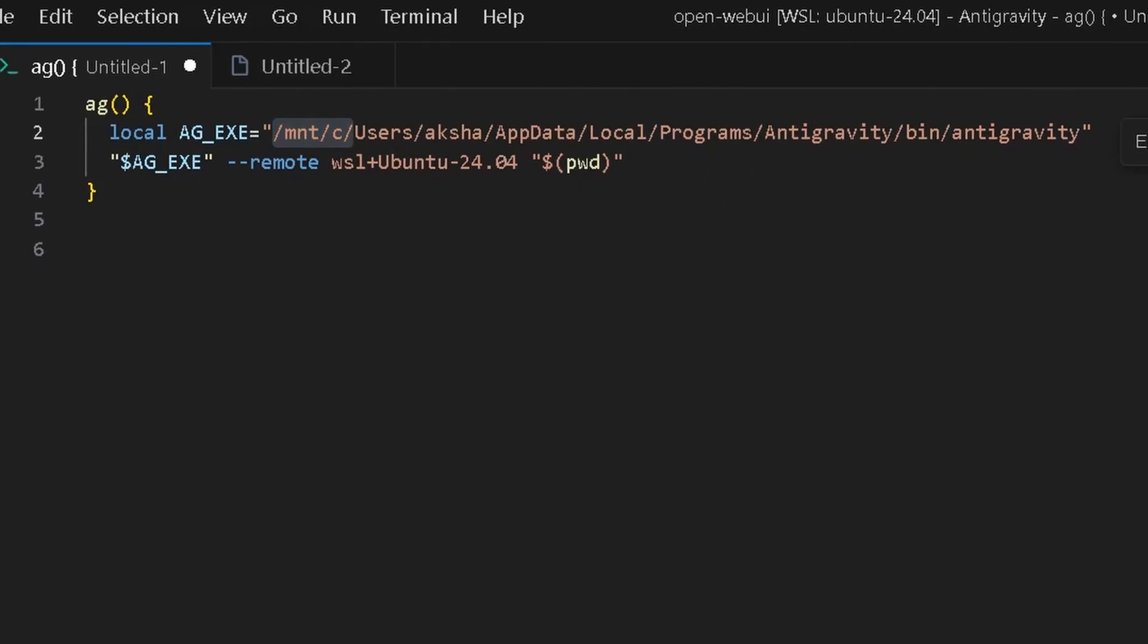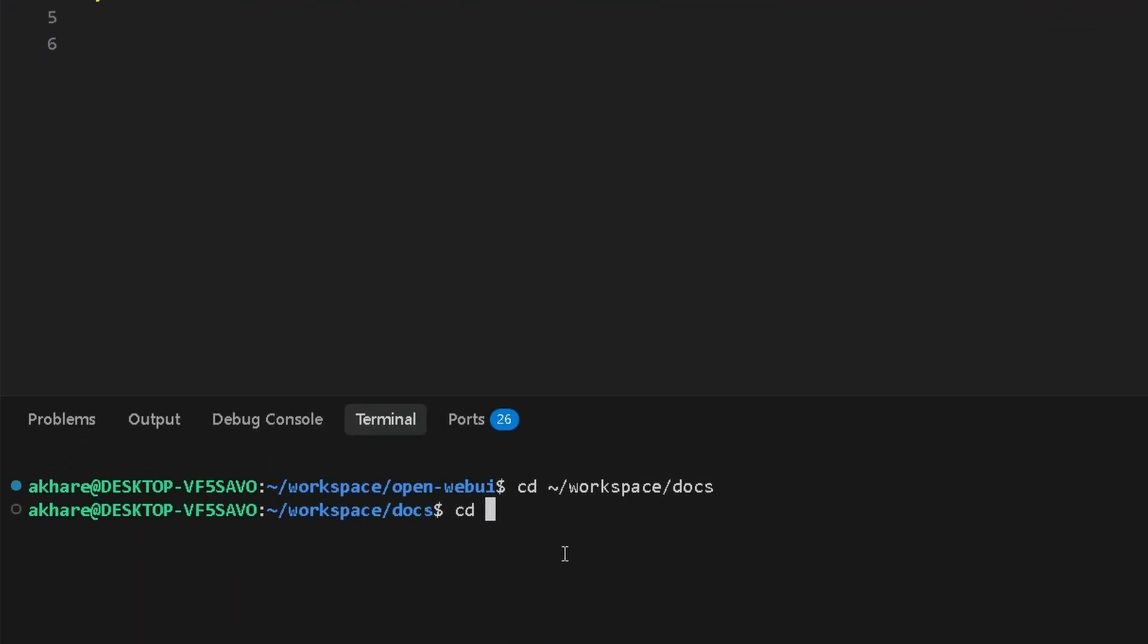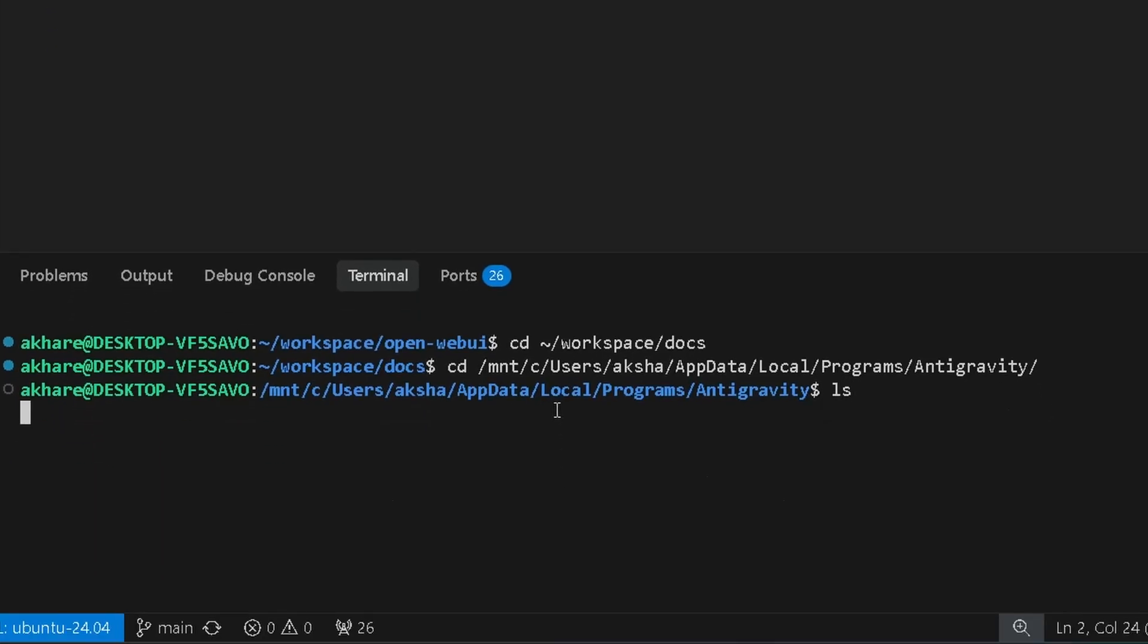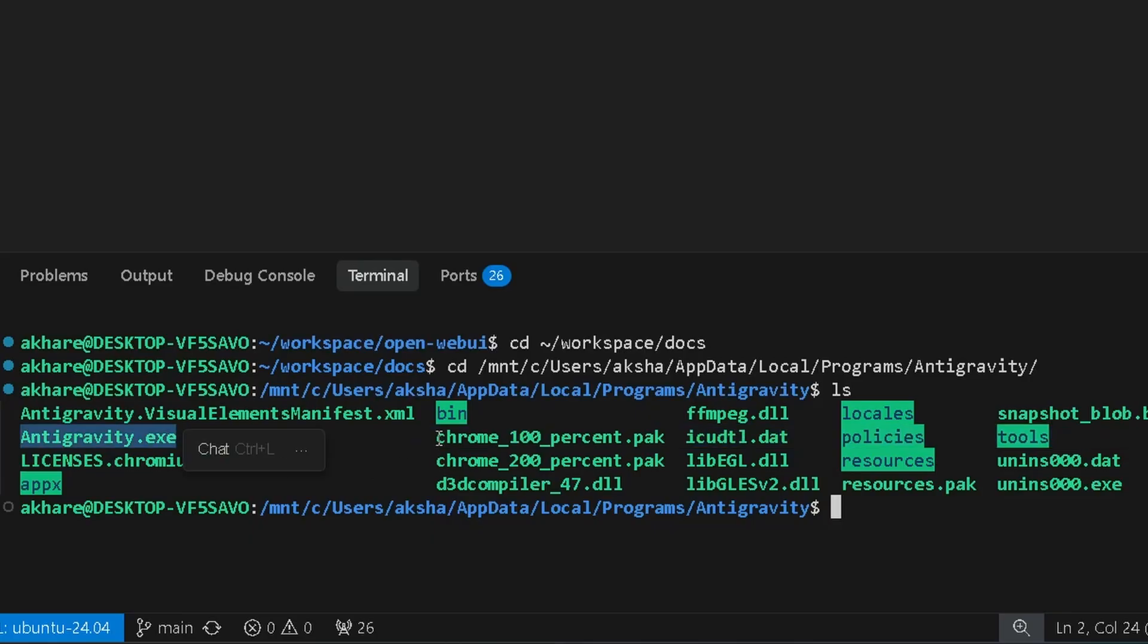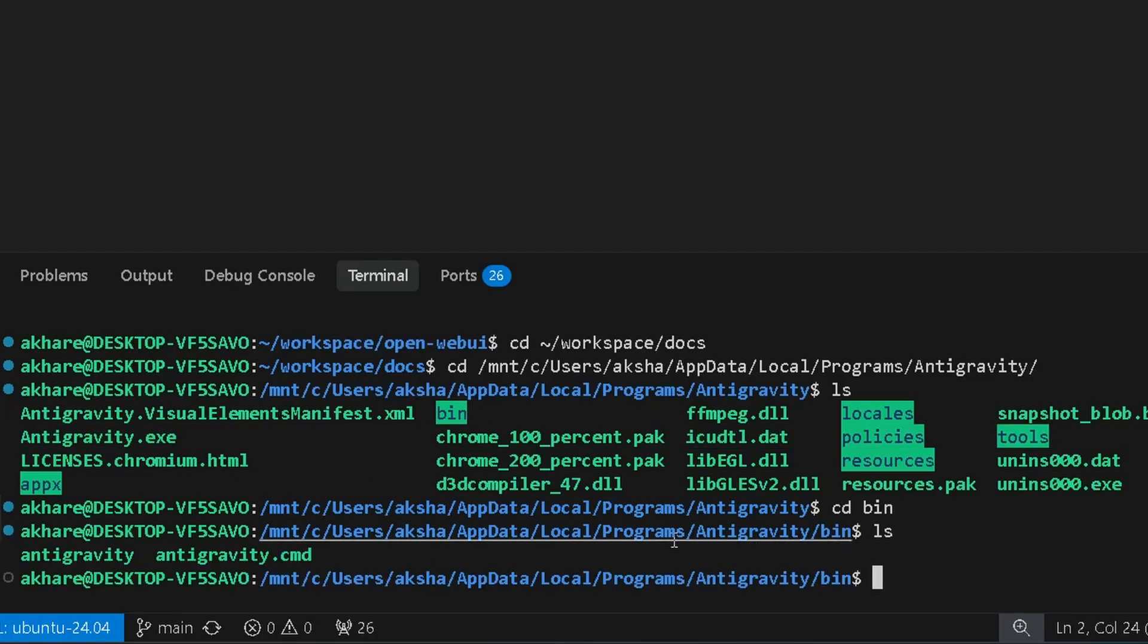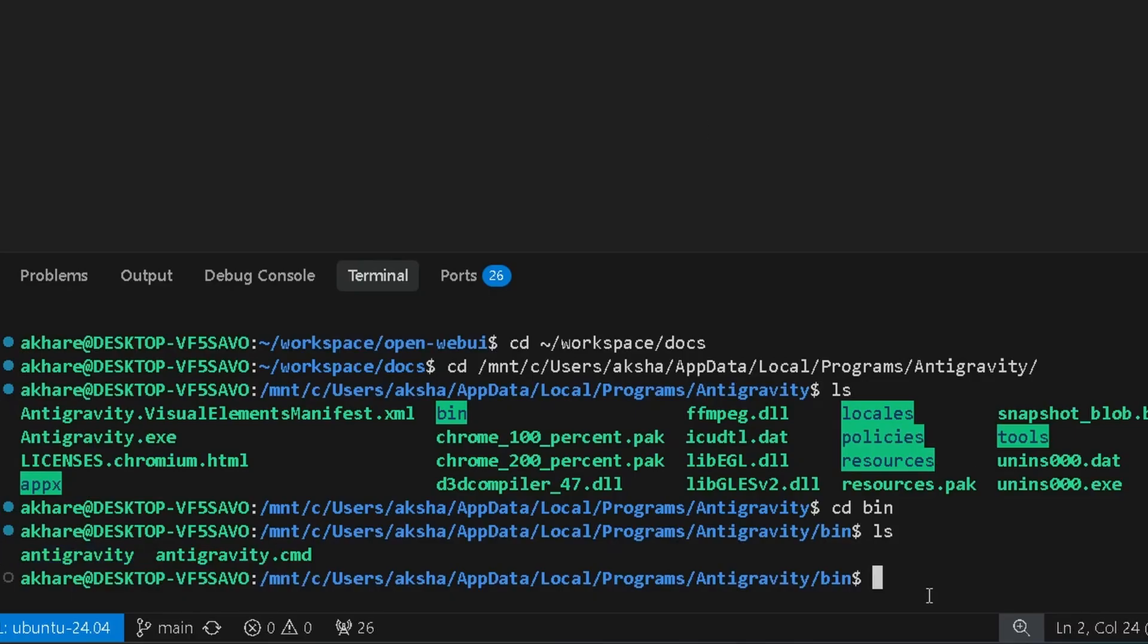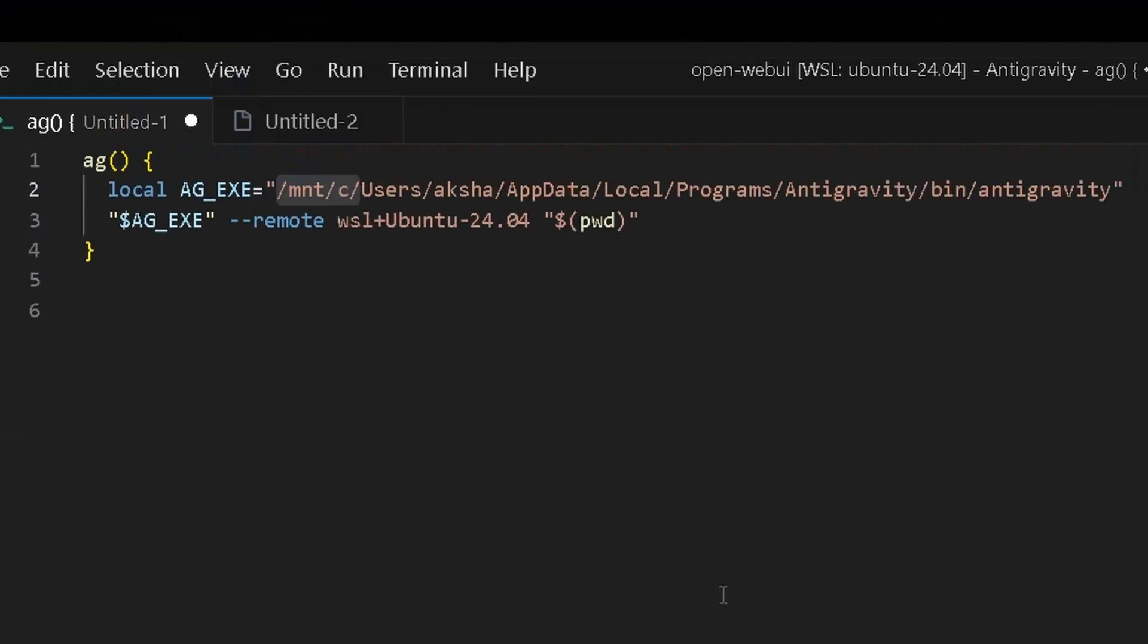Let me show you why. If you go in here, you might think that the antigravity.exe might be that file, but it actually isn't within bin. You want to go one more level and then look at it. So this is the Antigravity which will actually be triggered. First of all, you need that. Now let's go back.